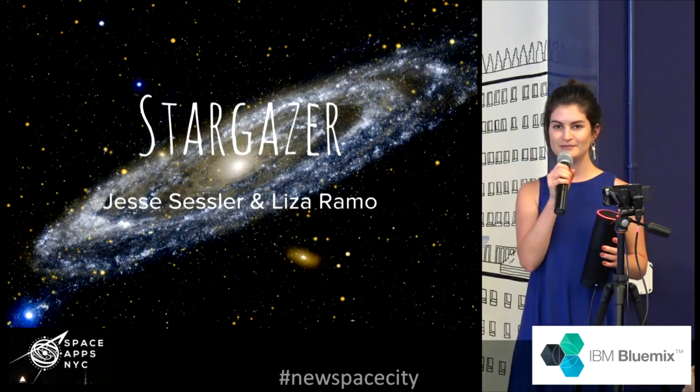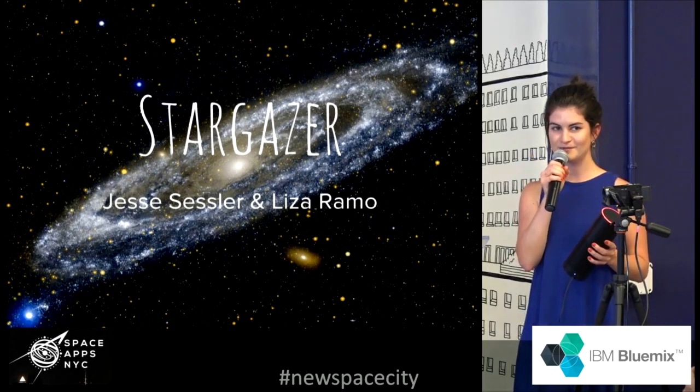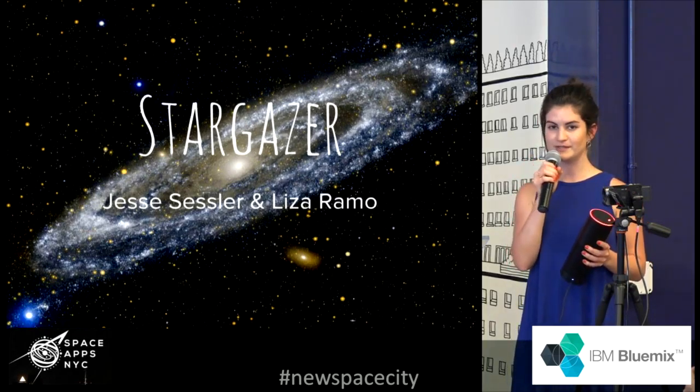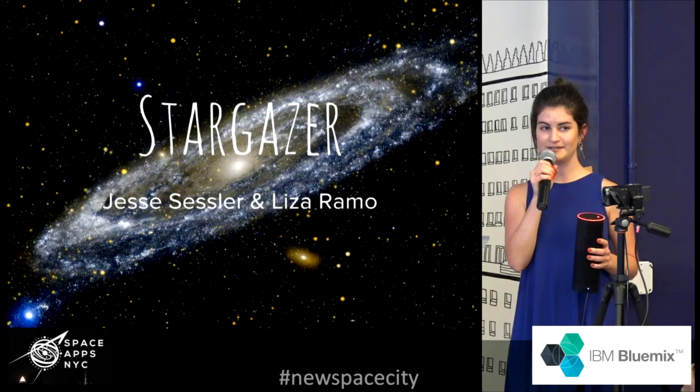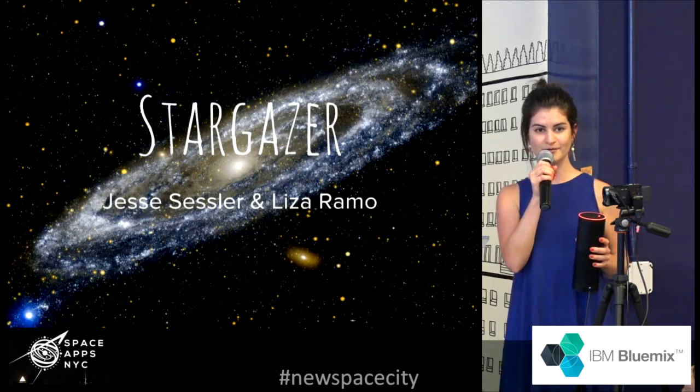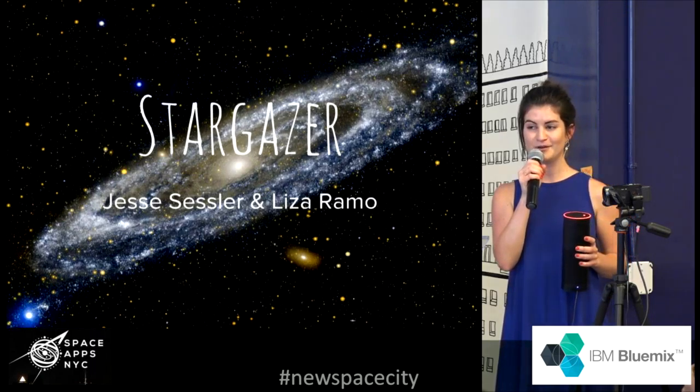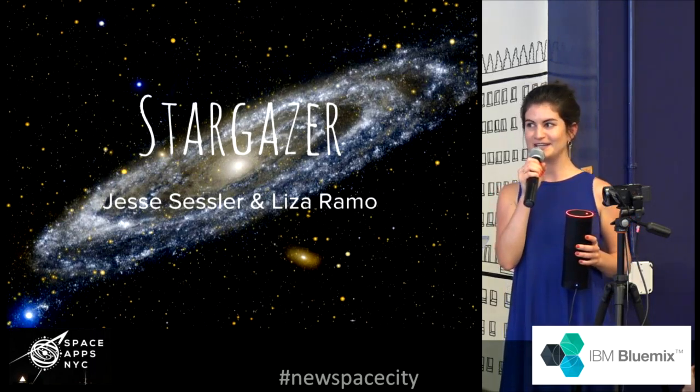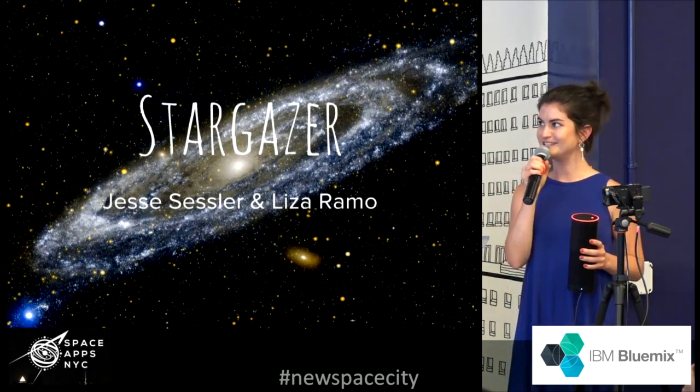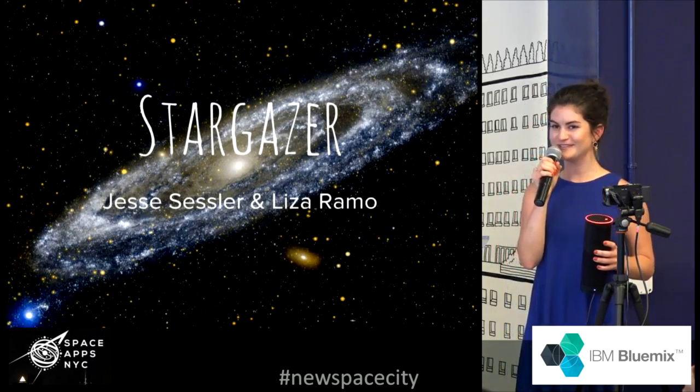So I'm going to go ahead and do the demo for Alexa, but we also built an iOS and Android app to go with it, so while she is talking, Jesse's going to show you that.